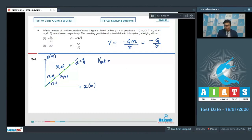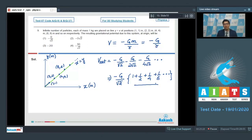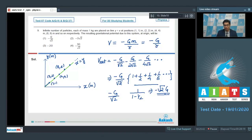The net potential is minus G/√2 minus G/(2√2) minus G/(4√2) and so on, which equals minus G/√2 times (1 + 1/2 + 1/4 + 1/8 + ...). This is an infinite converging GP whose sum is 1/(1 − 1/2) = 2. Multiplying by G/√2 gives the total potential equal to minus √2 G. Hence option 2 is the correct answer.